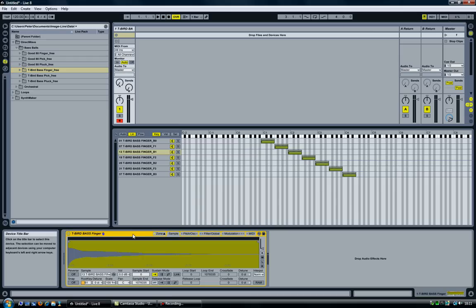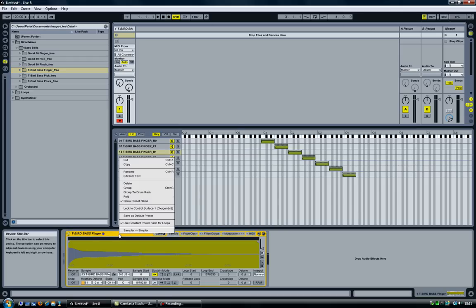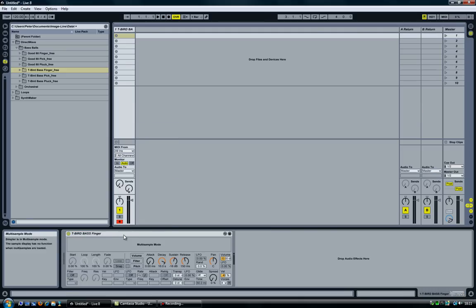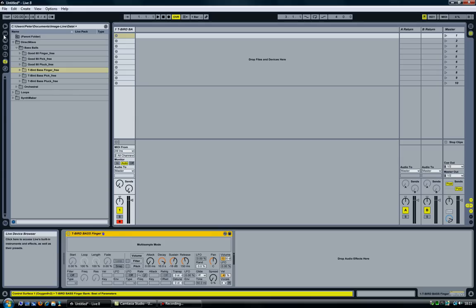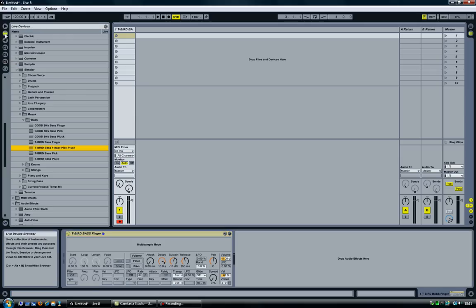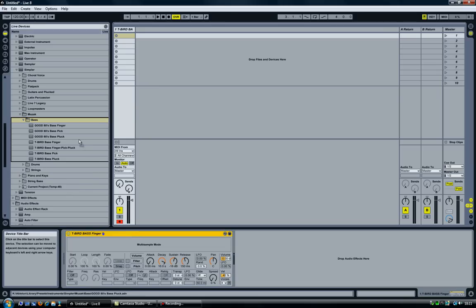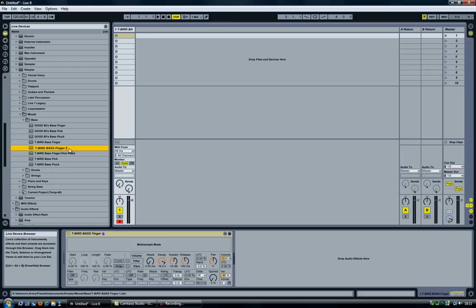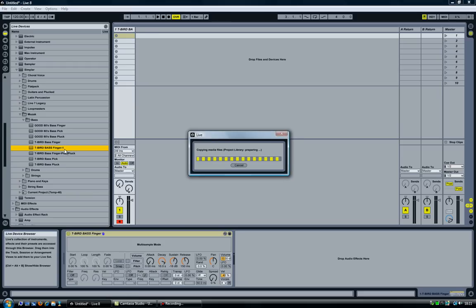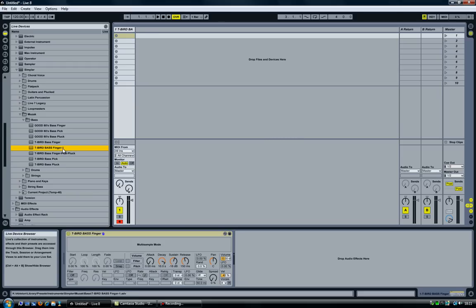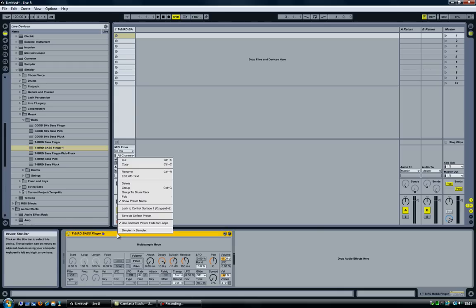So now I have my sampler and I'm going to convert this into a simpler instrument. Just right-click, select Sampler to Simpler. Now I have my simpler instrument and I'm going to save it into my library. I have a folder here with a few other instruments. Just going to drag and drop it in here. It's going to save it. I already have one with the same name, so it's going to automatically rename it for me.